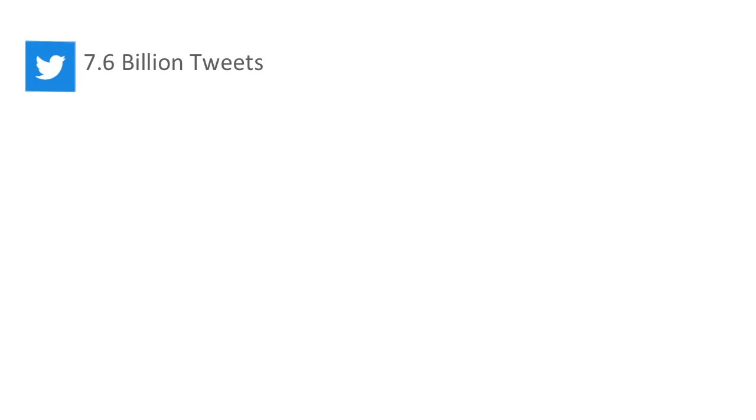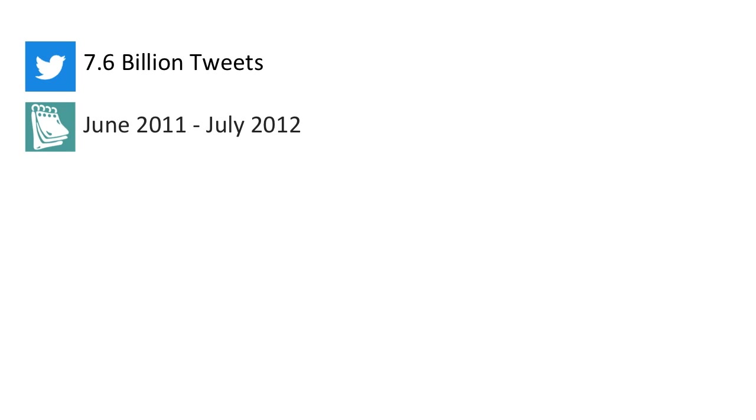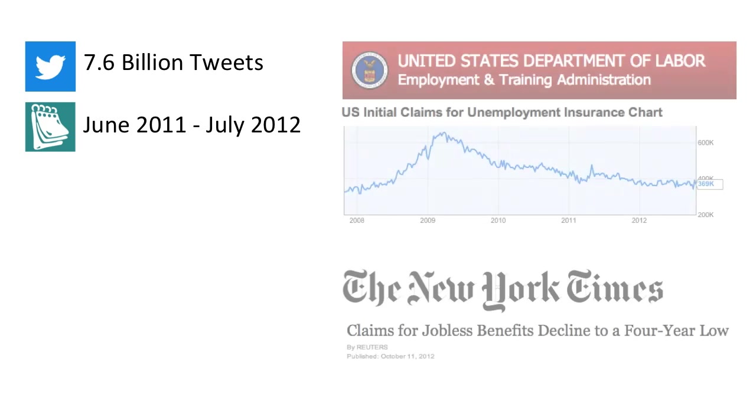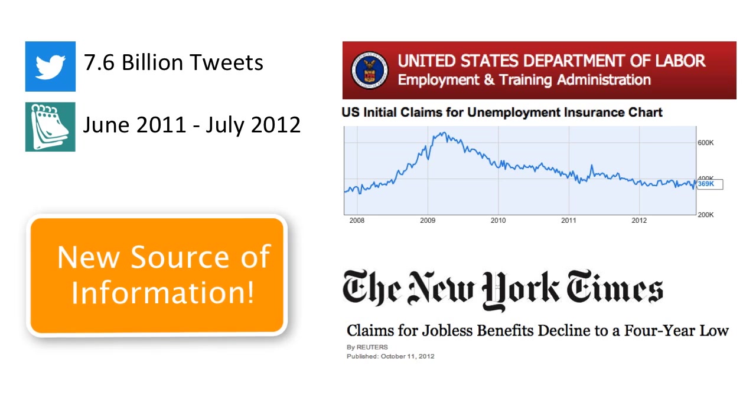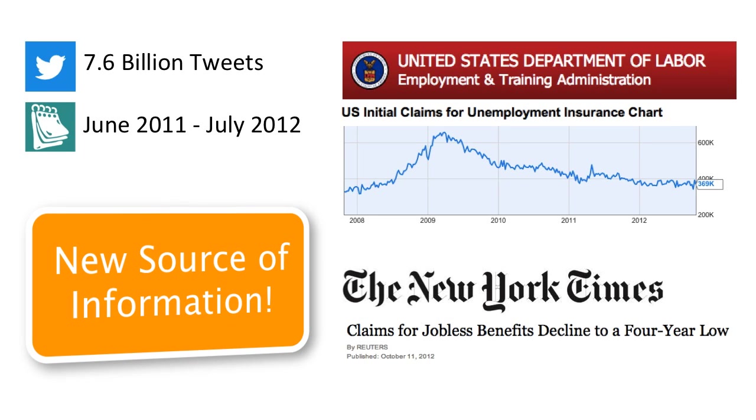In our work, presented at the NBER Summer School, we used approximately 7.6 billion tweets from June 2011 to July 2012 to predict unemployment insurance claims. We find that a social media predictor offers high accuracy and is able to offer an apparently new source of information compared to traditional economic predictions.